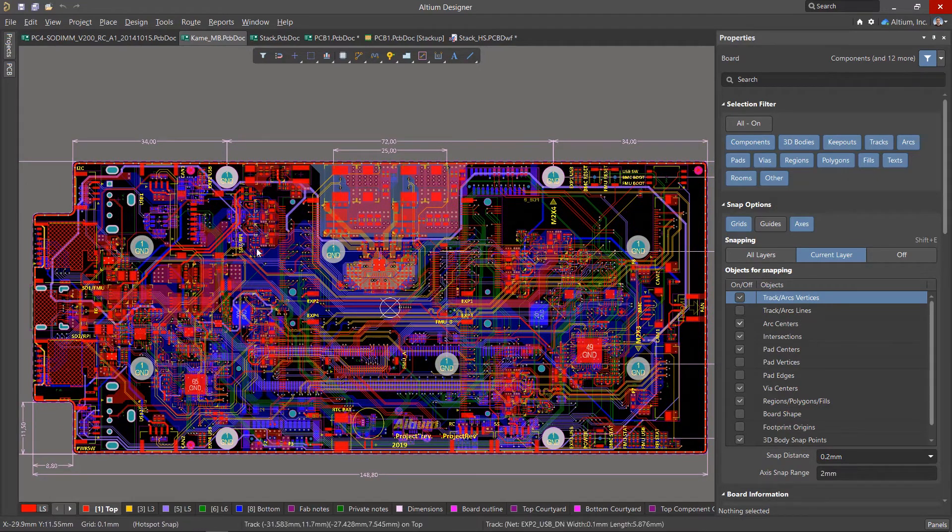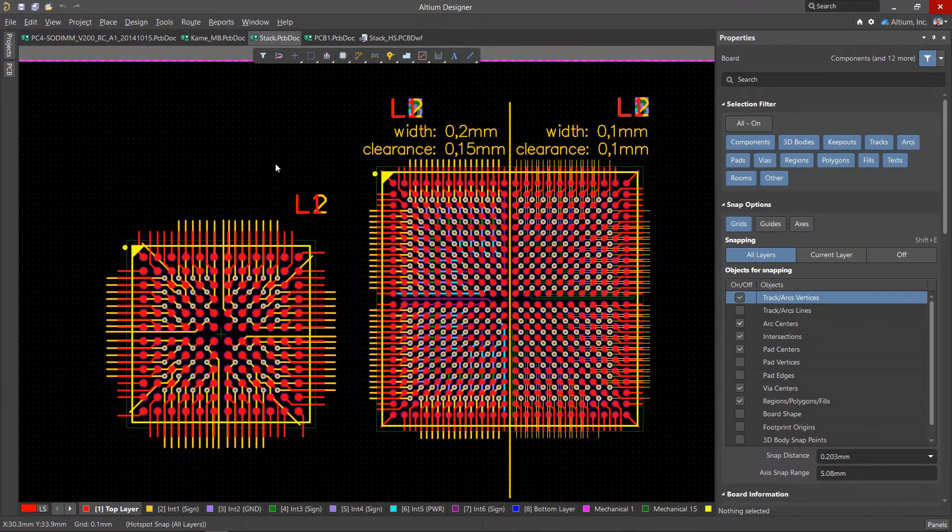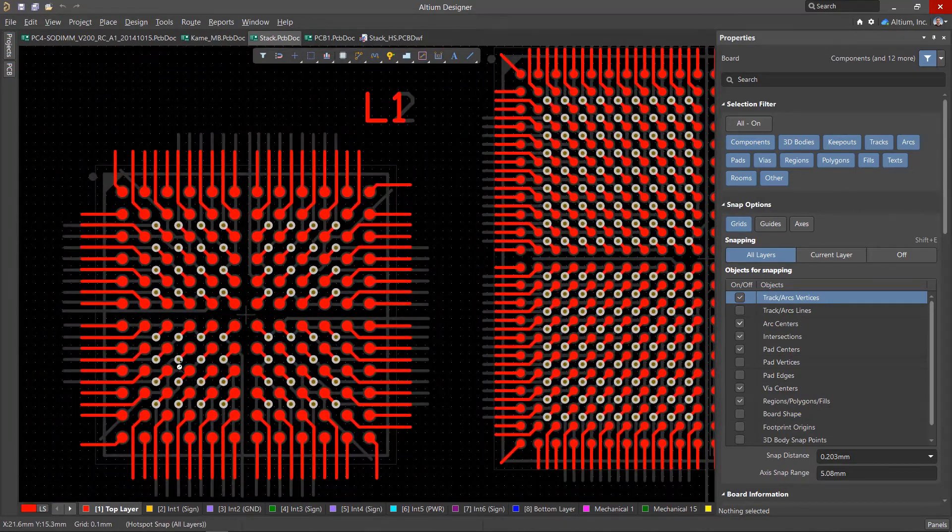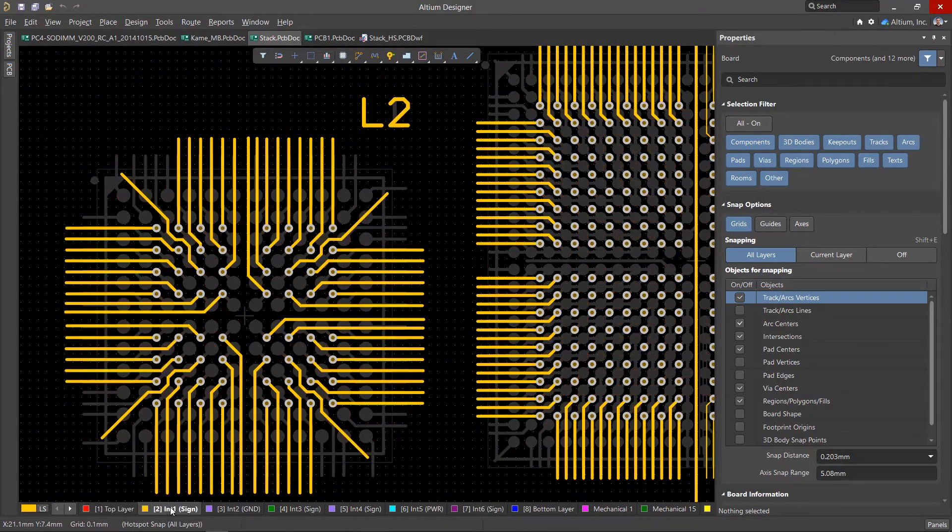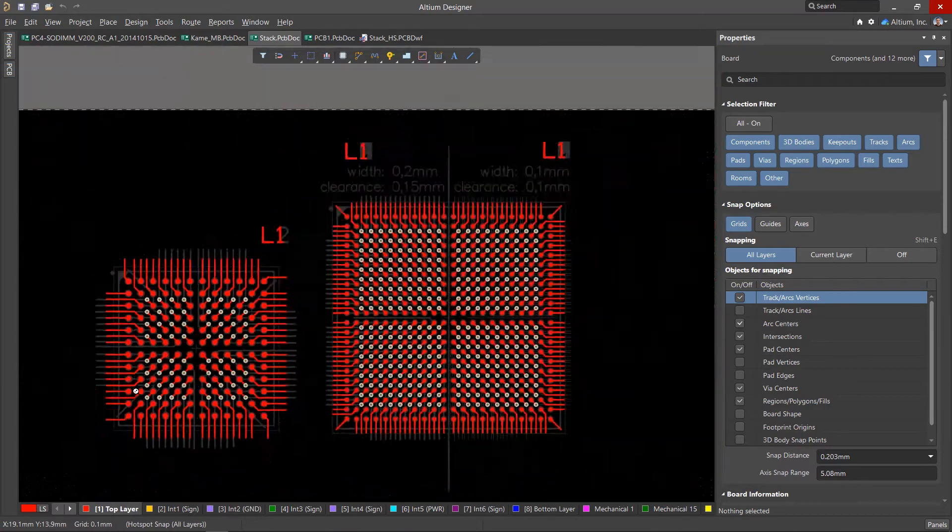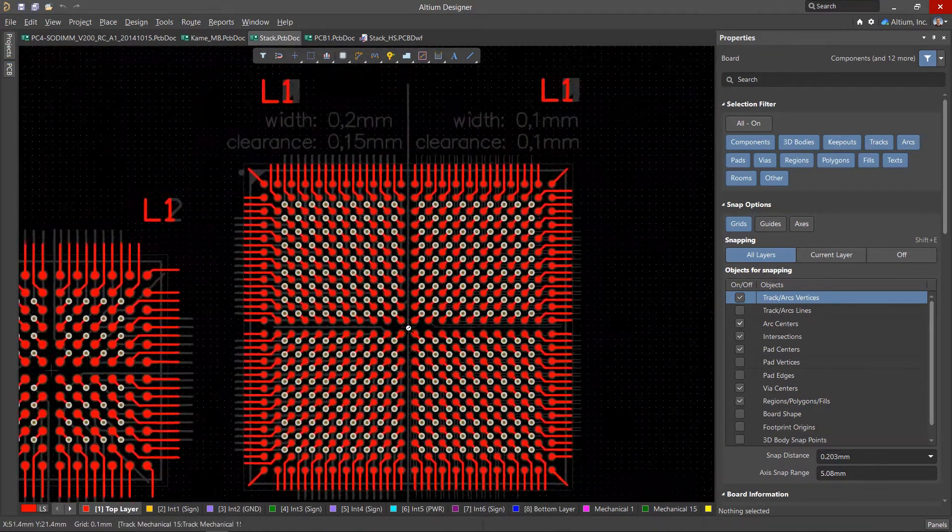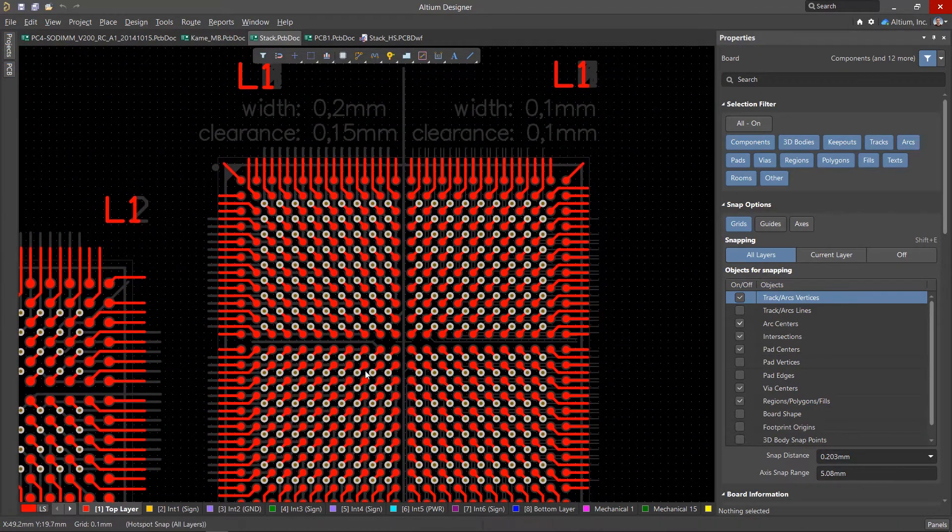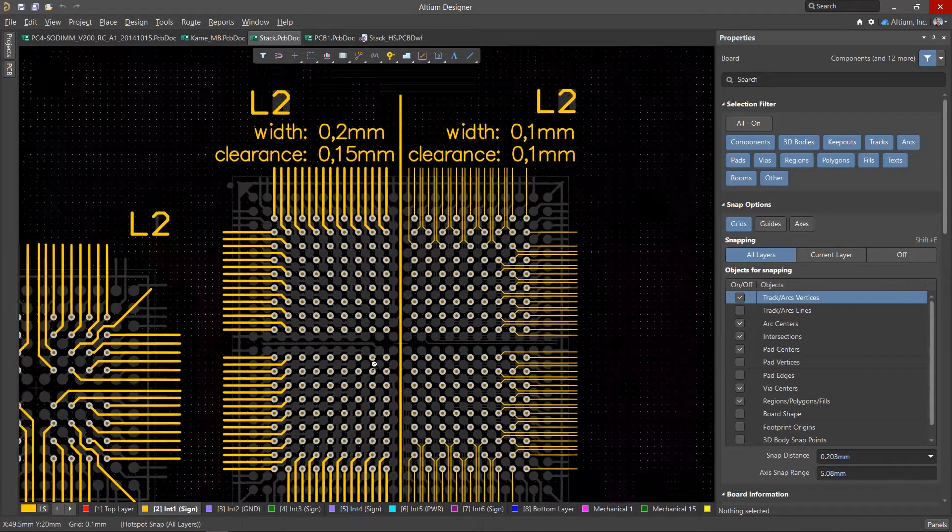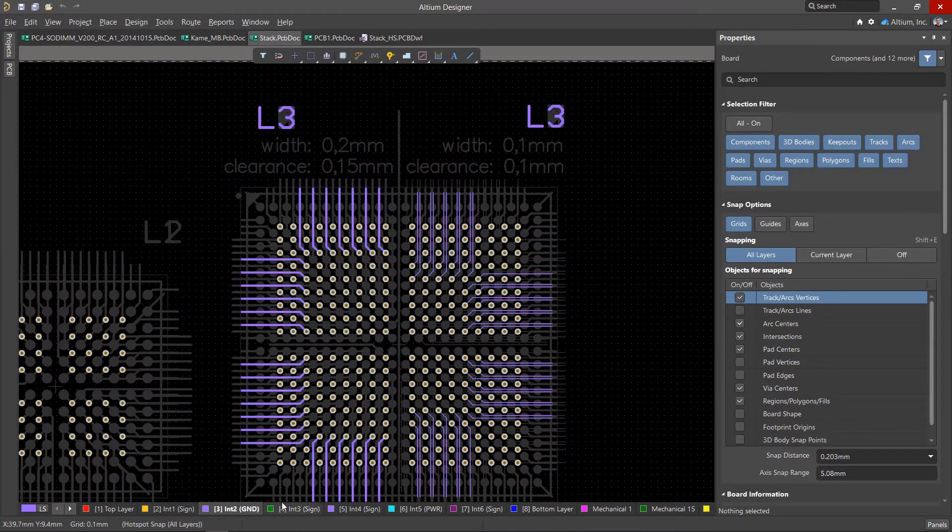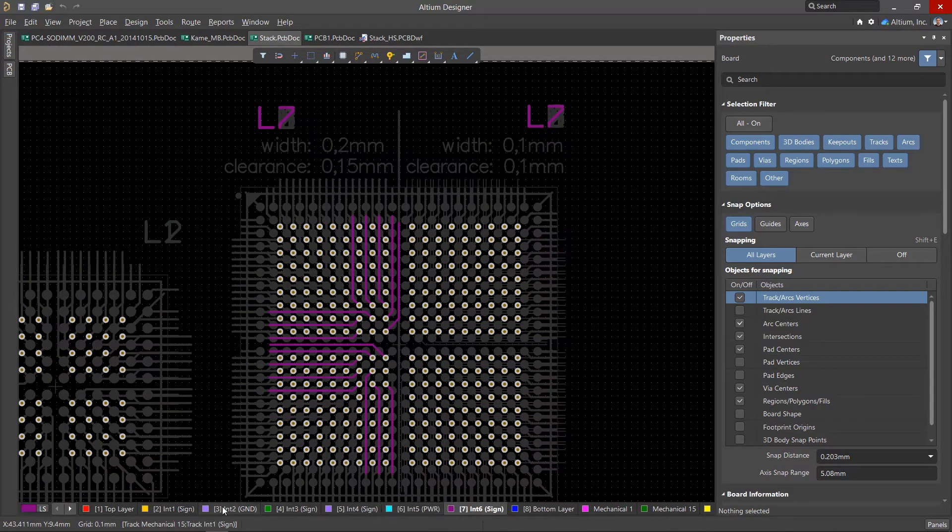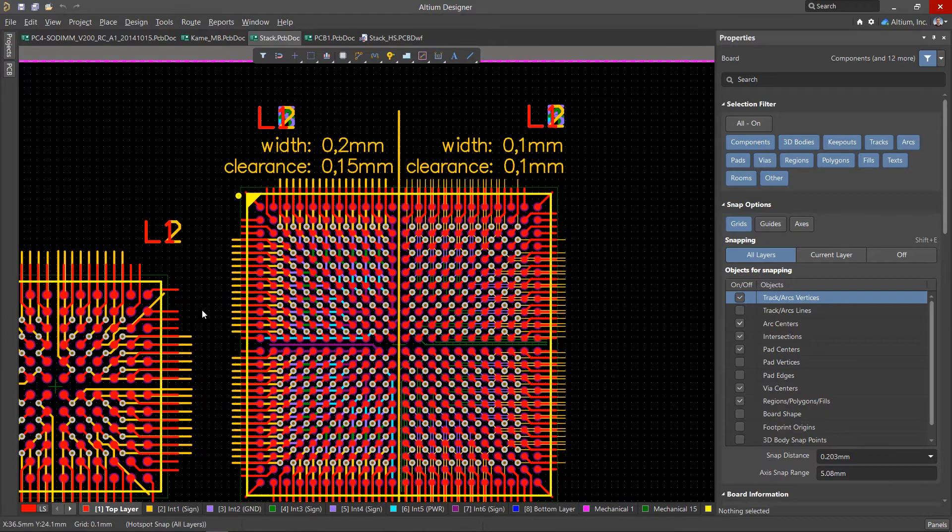This is especially true for BGA components, where it is often impossible to output all signals without using internal layers. At the same time, you must also understand what the minimum width of the conductors and the clearance on the board will be. Please note that reducing the width of the conductors, as well as increasing the number of layers, increases the cost of the board, so a certain balance must be observed.